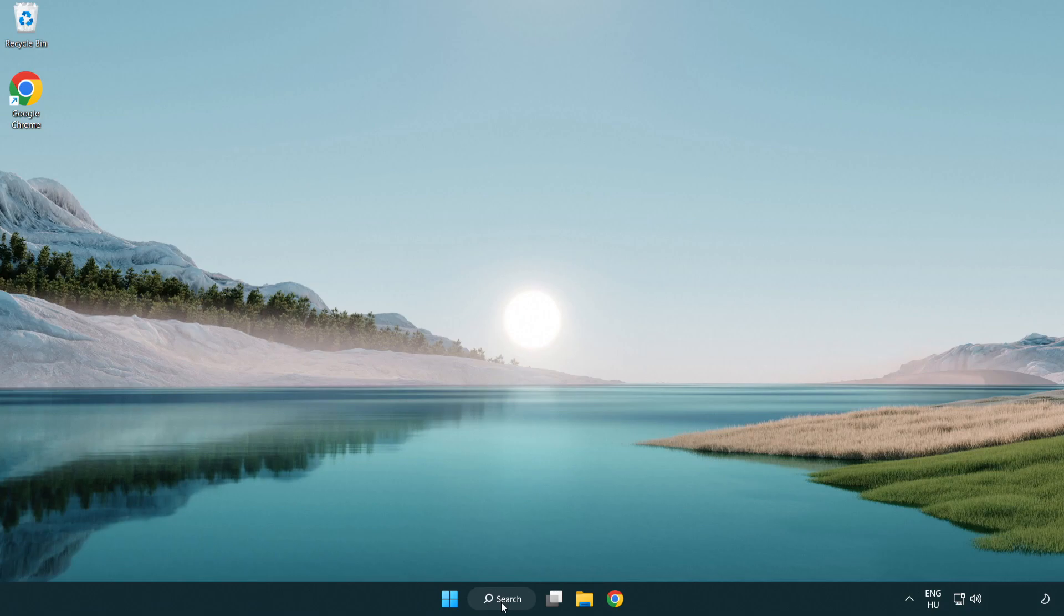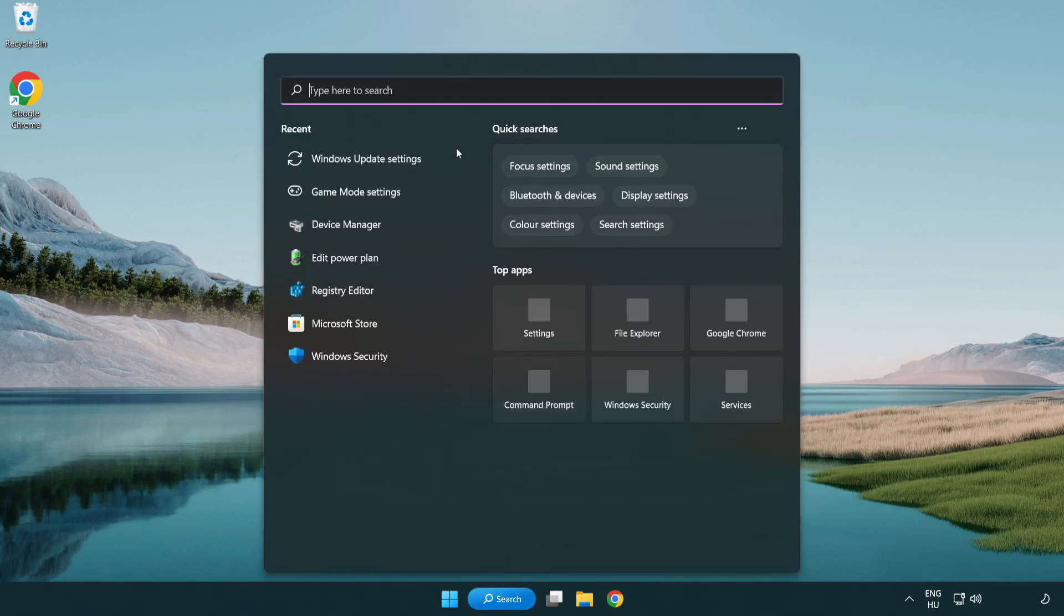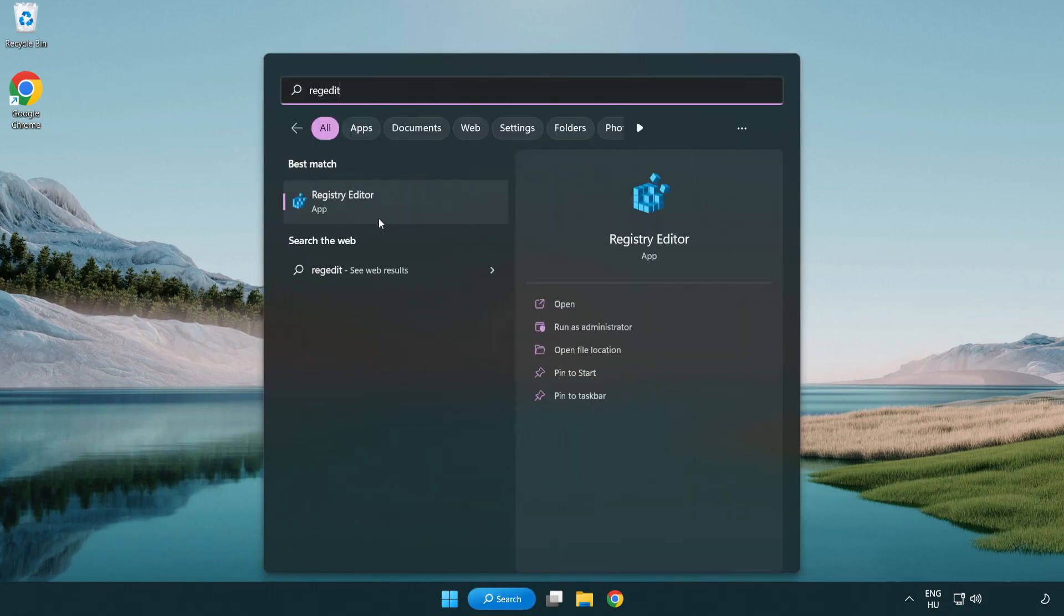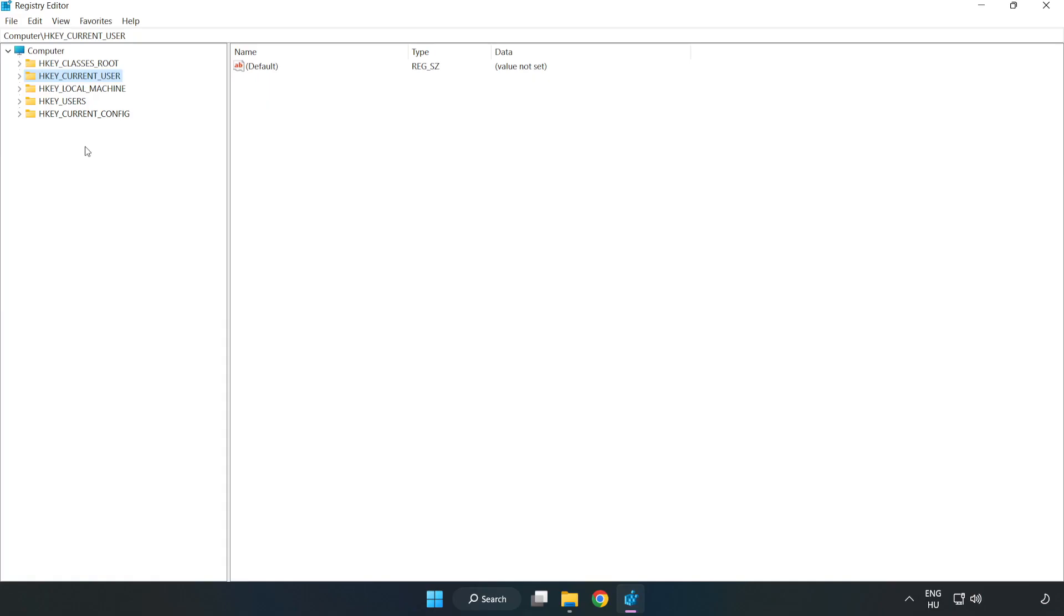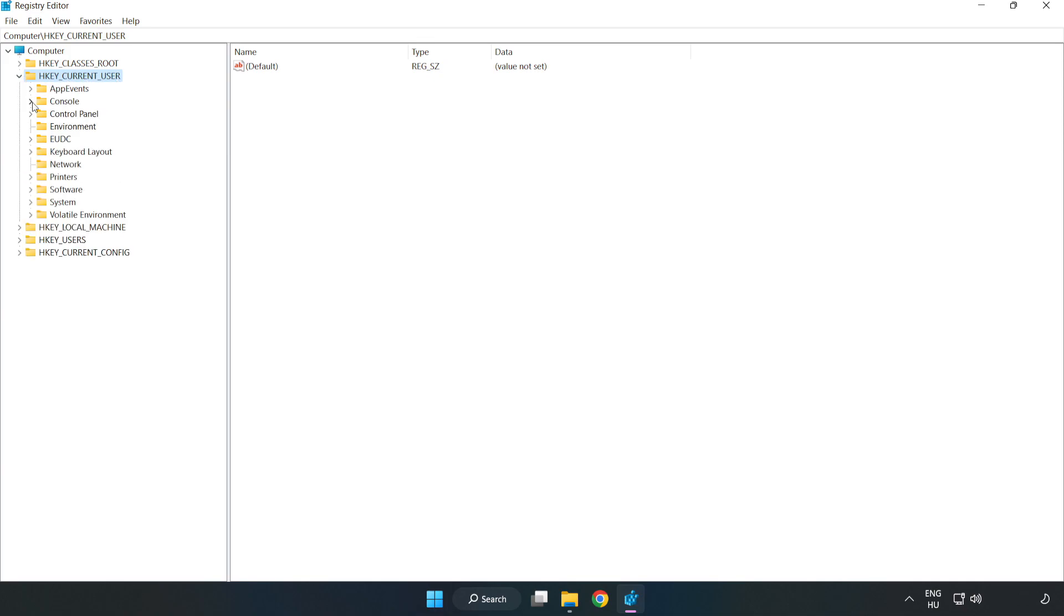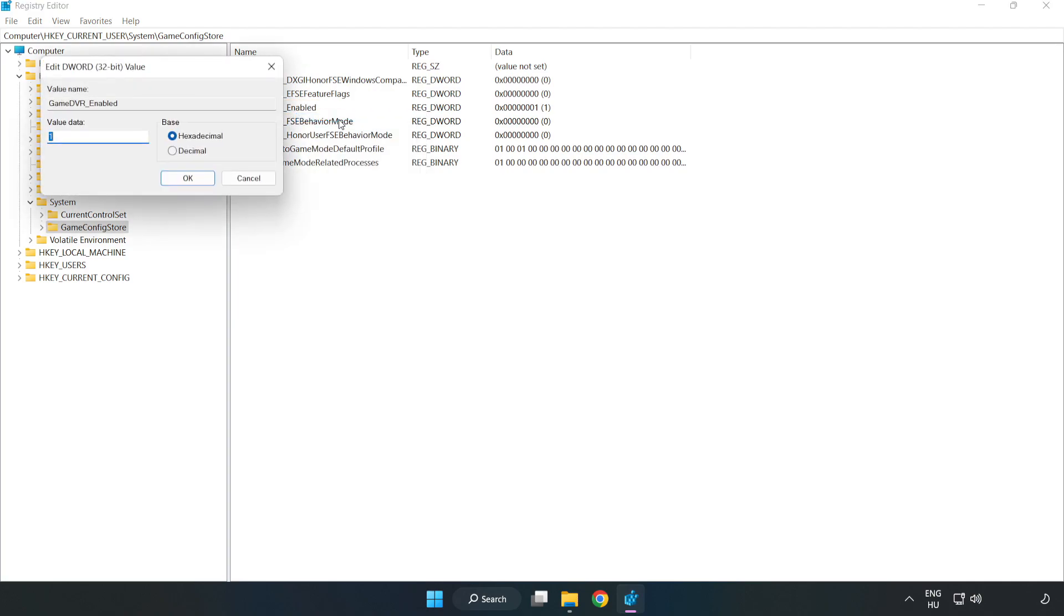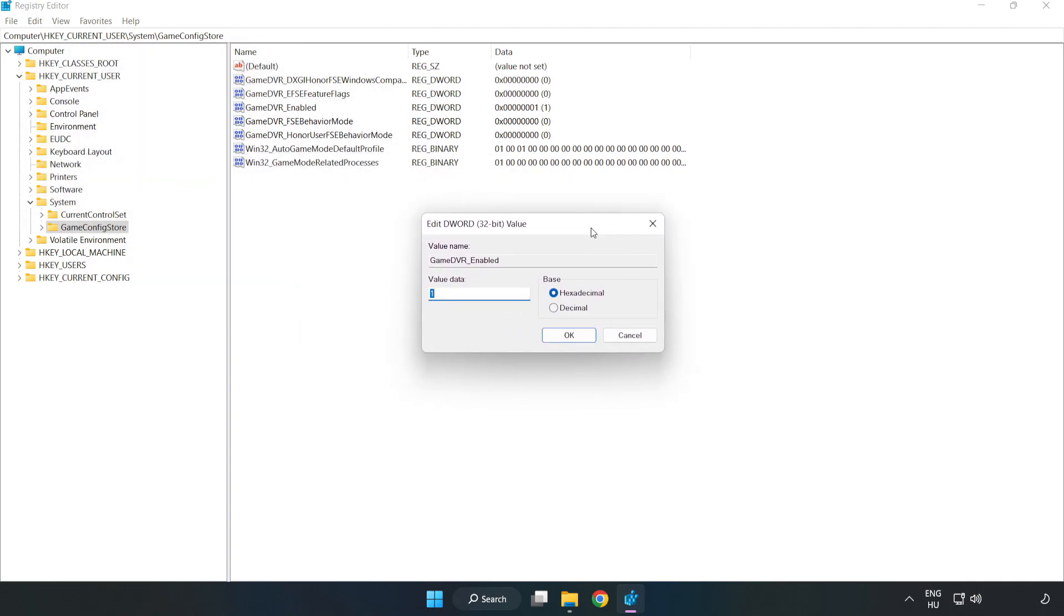Click the search bar and type regedit. Click registry editor. Navigate to HKEY_CURRENT_USER, System, GameConfigStore. Right click GameDVR enabled and click modify. In value data, type 0. Click OK.